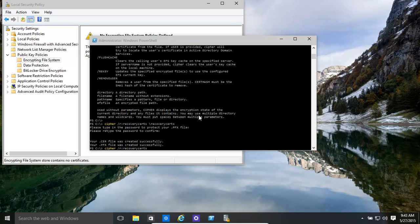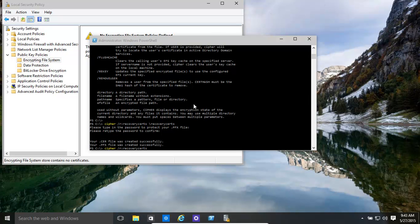Basically, in our previous video we showed how to encrypt files and also backup your own user certificate. Now, in case you want an overall recovery certificate that can be used to recover all the encrypted files on a computer, you want to create a recovery agent certificate.